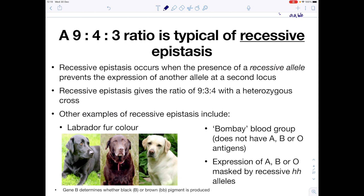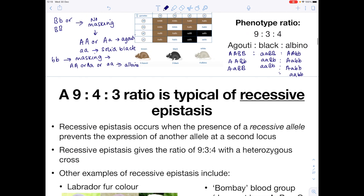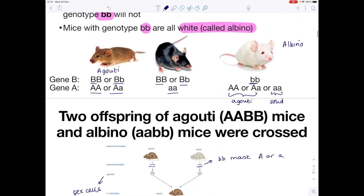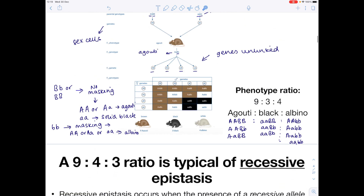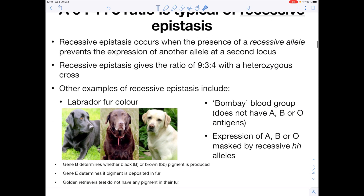A 9:3:4 ratio is typical of recessive epistasis. It is recessive because it was only when we had the bb combination that the A gene was masked. Recessive epistasis occurs when the presence of a recessive allele prevents the expression of another allele at a second locus. Remember, the locus is the position of a gene on a chromosome.